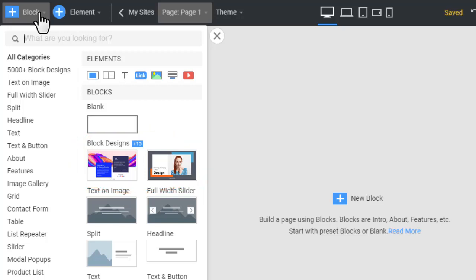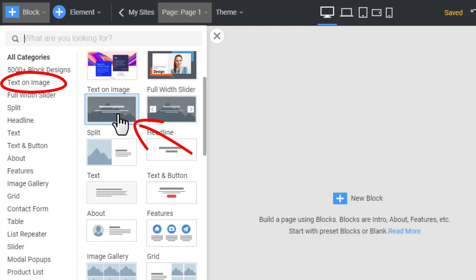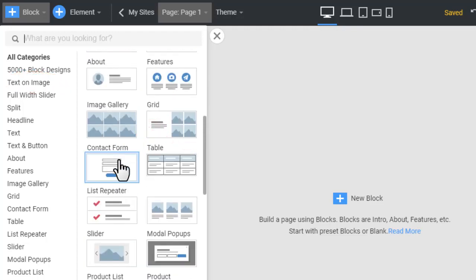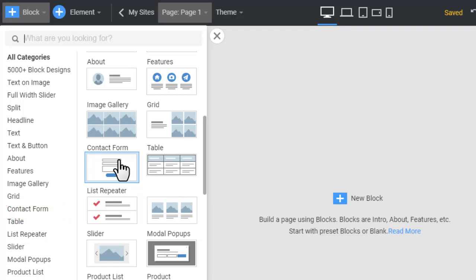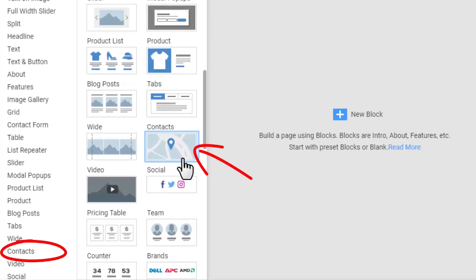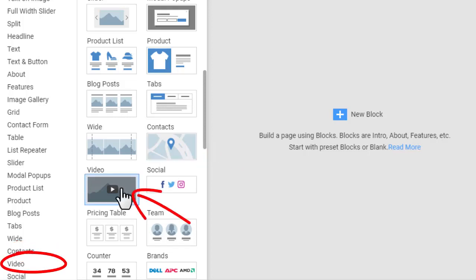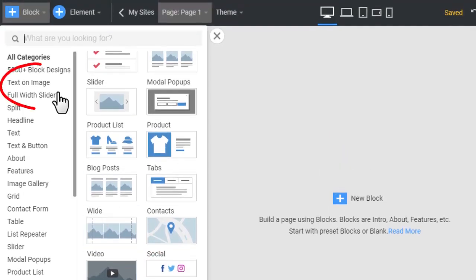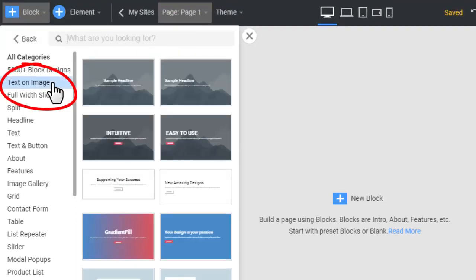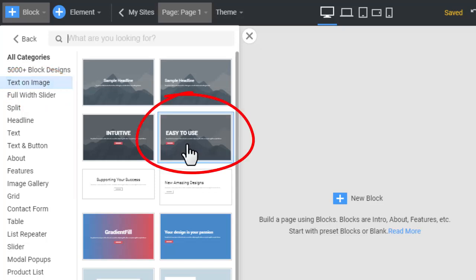In NicePage you can use block presets grouped by their functions — for example, text and image, contact form, contacts, video, and many others. Select any preset category and add any block preset.